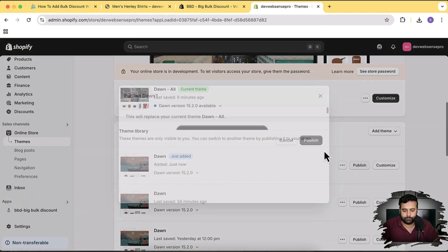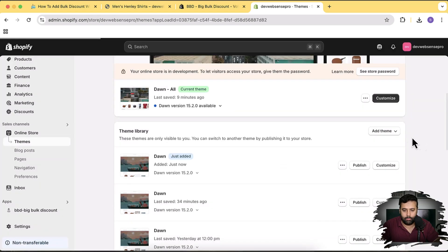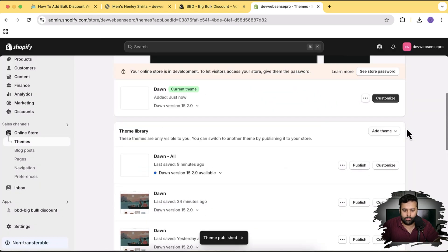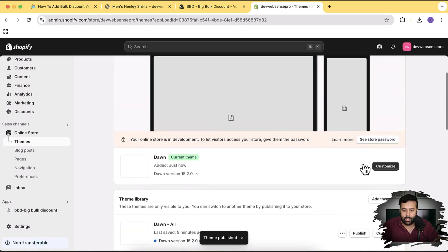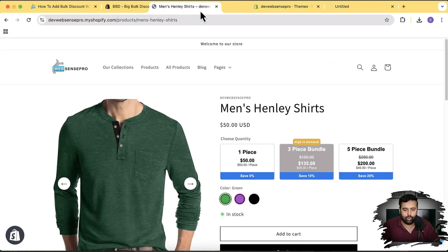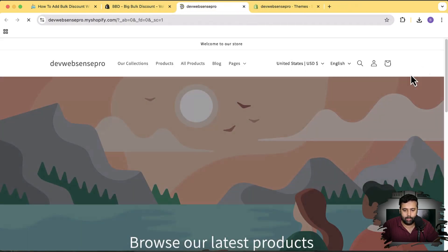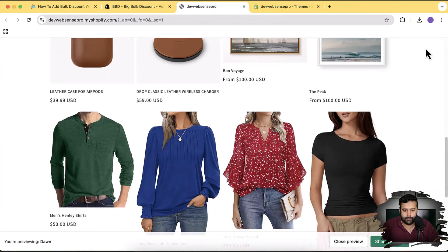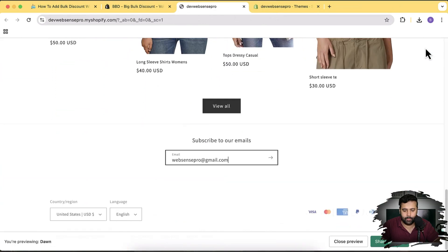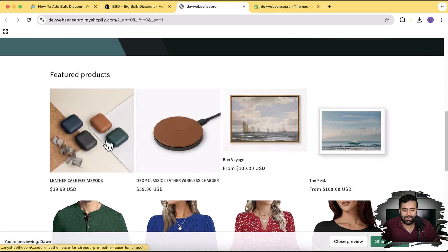I'm going to publish this theme, then preview it and close the older window. Here's our theme, and I'm going to set up the widget for the product 'Leather Case for AirPods'.